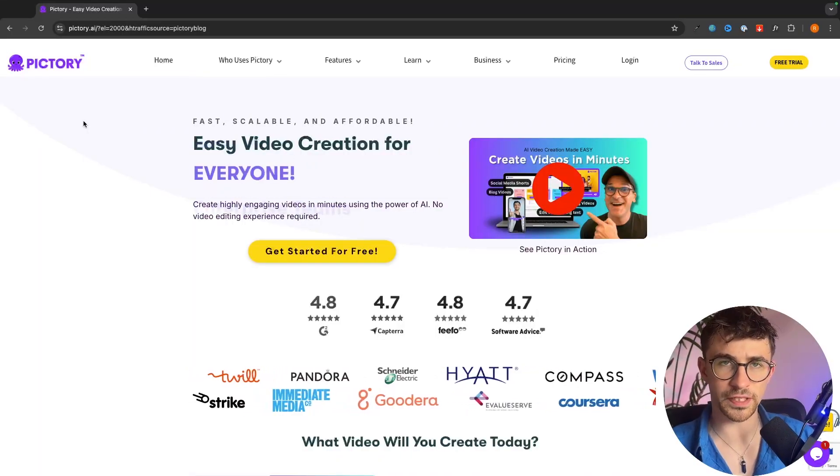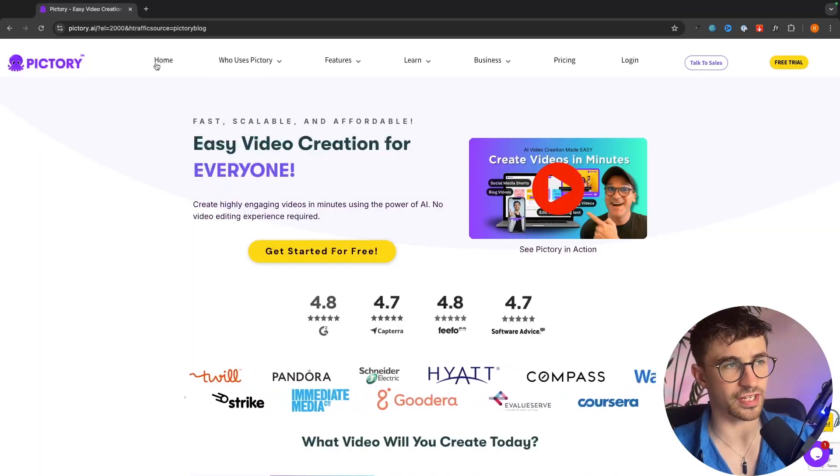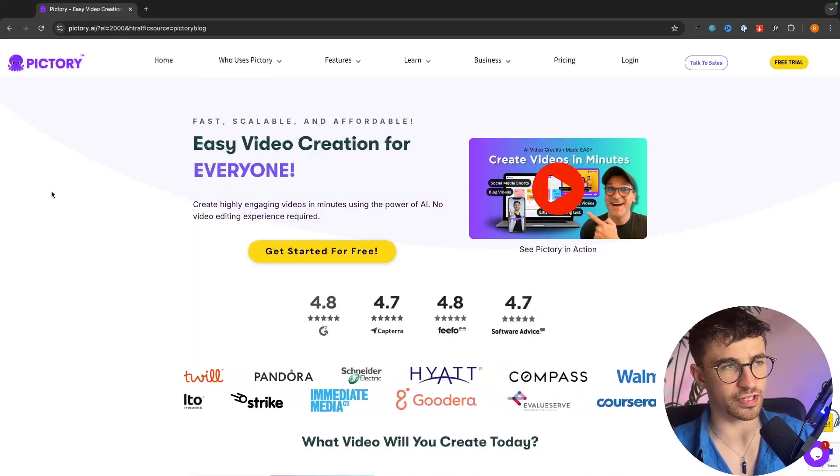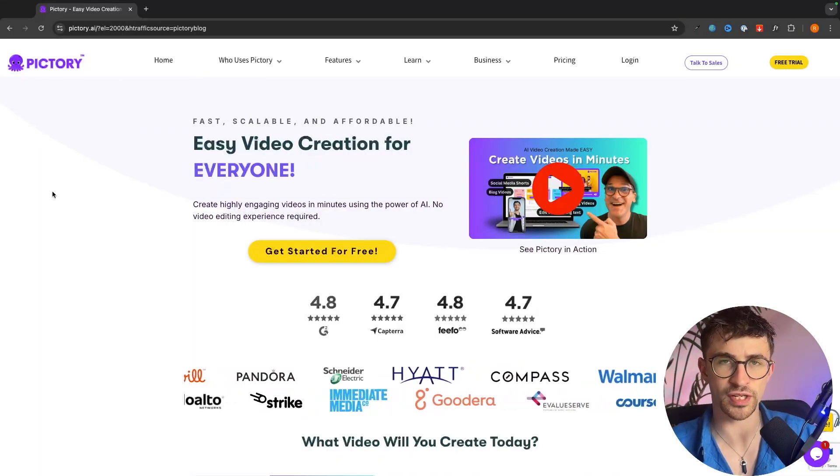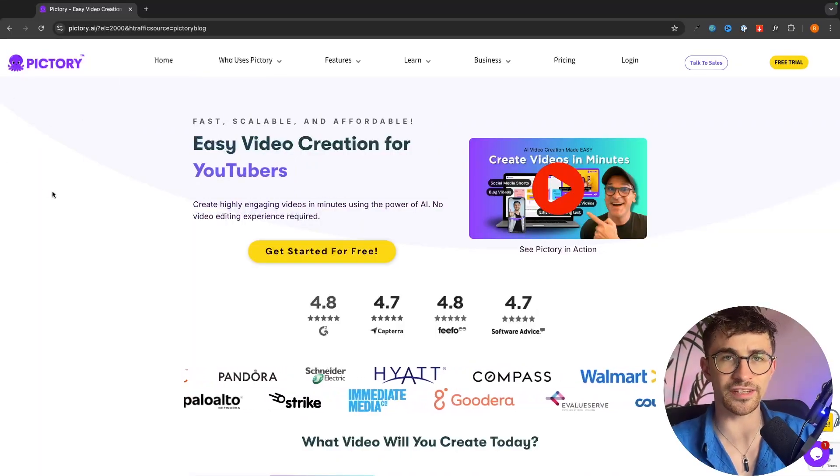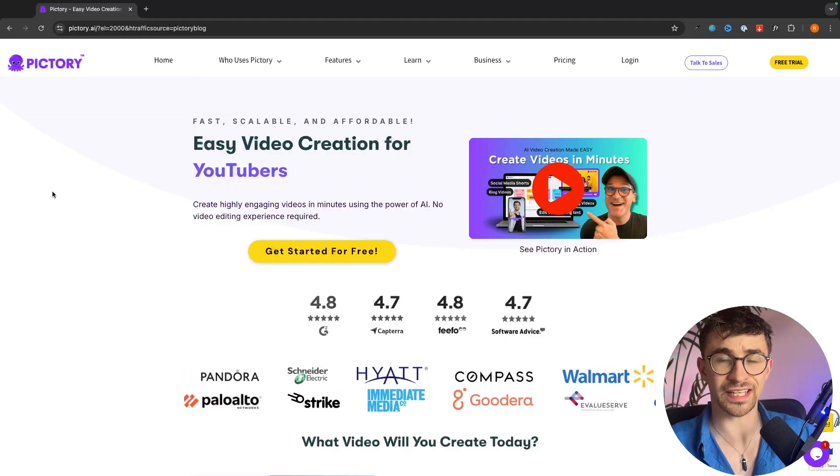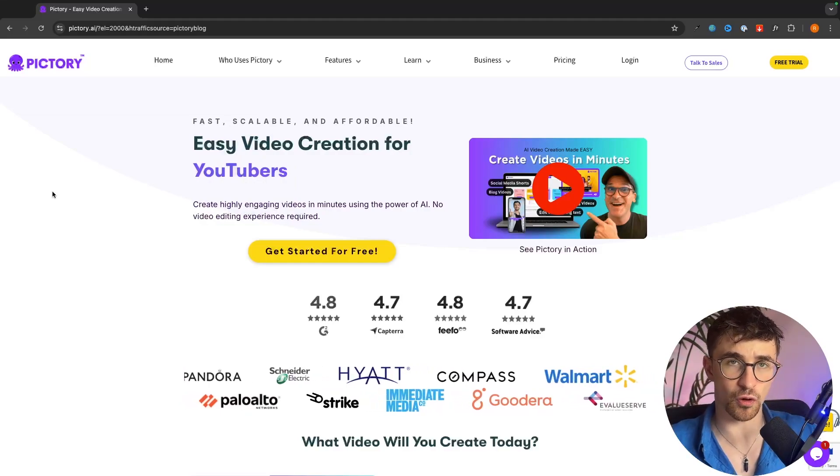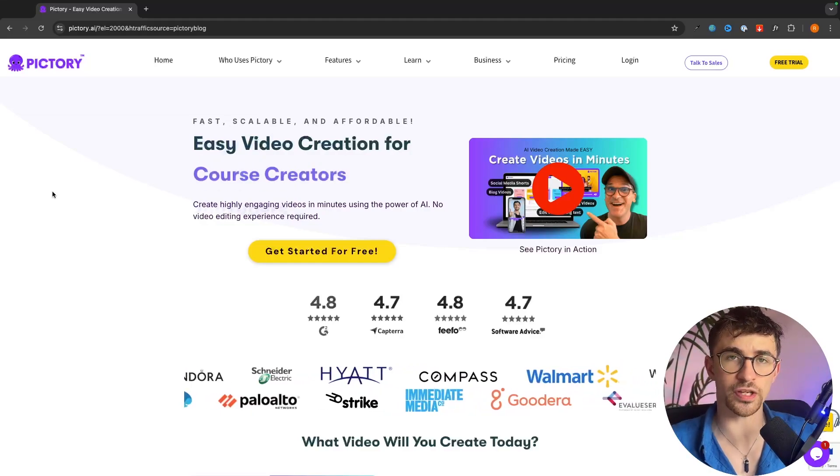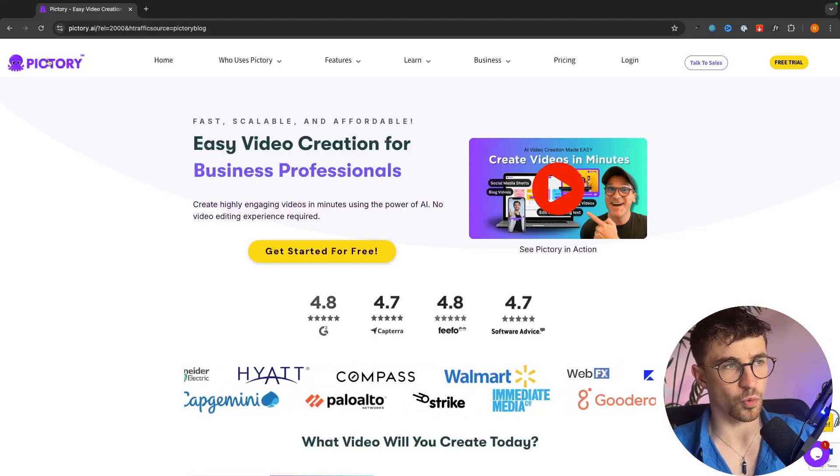The tool that we will be using to do this is this tool right here called Pictory and I will leave my affiliate link in the description of this video where you can sign up for a free trial.